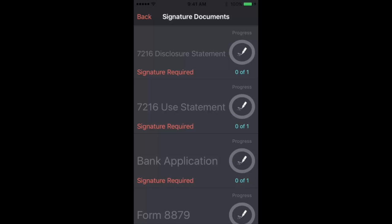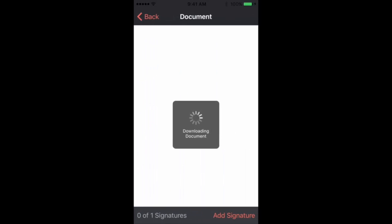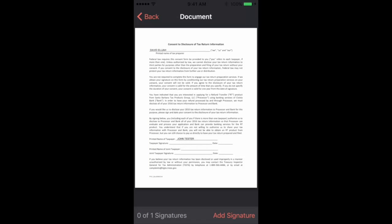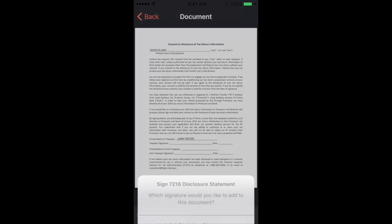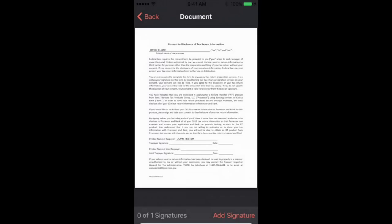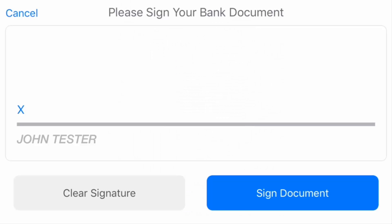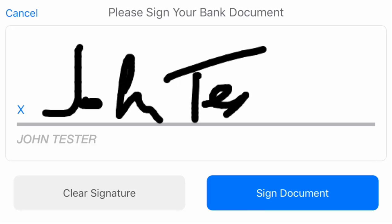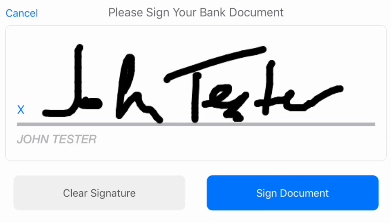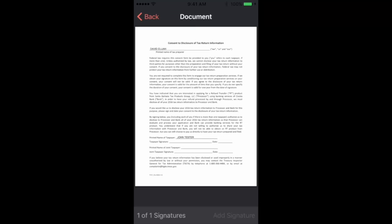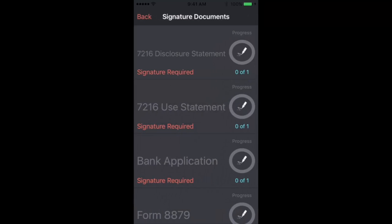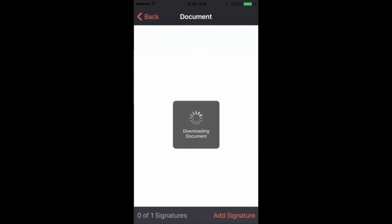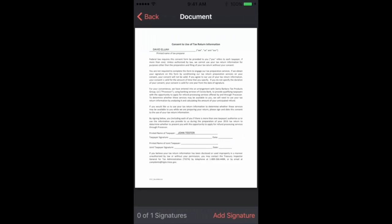So we'll start with the 72-16 disclosure statement and we can review the screen. You can zoom into it if you need to read more detail and from there we'll sign once we've decided we would like to sign. And you only have to sign it one time. Once you've signed, the app stores your signature and allows you to click to populate the signature on the next few forms.